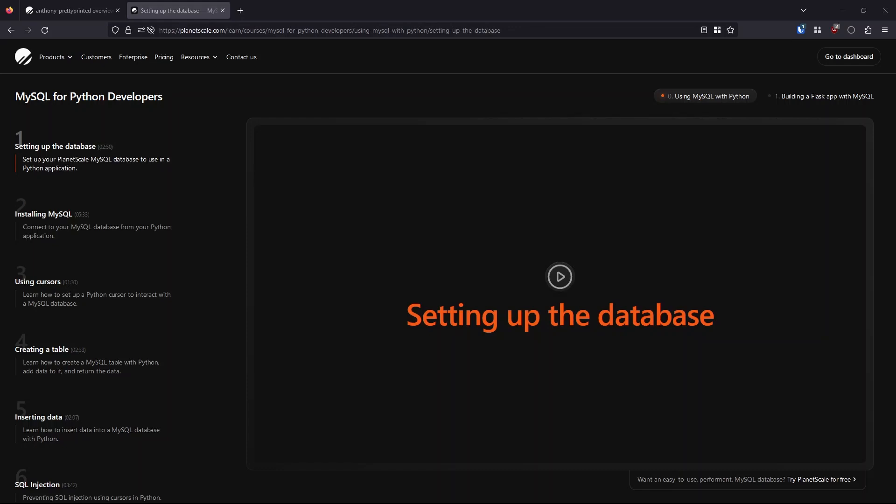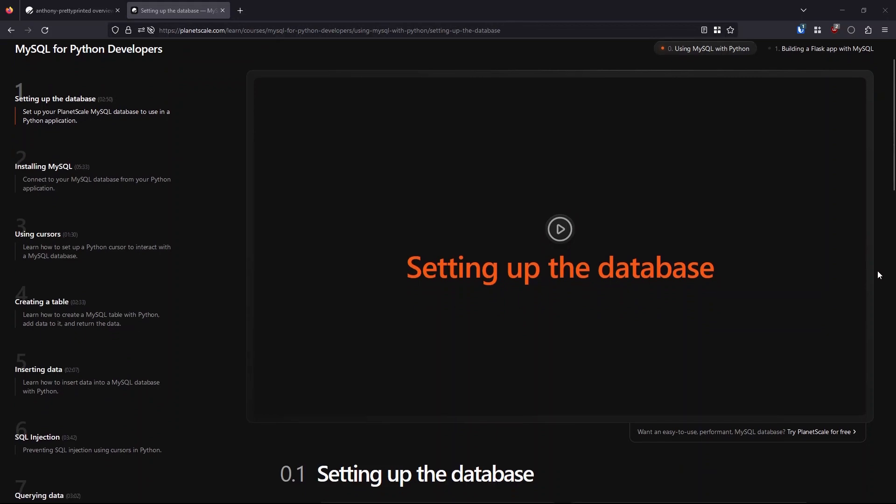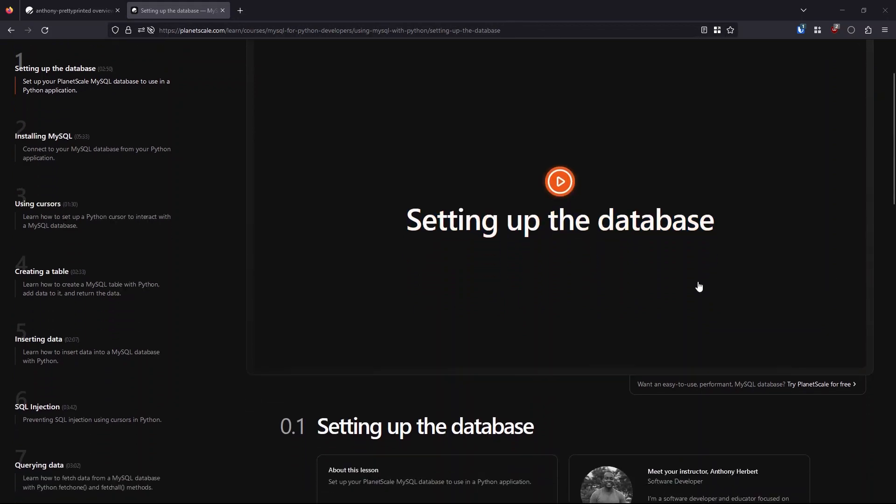Hey everyone, I just wanted to use this video to announce that I have a free course called MySQL for Python Developers that is now available over on planetscale.com.